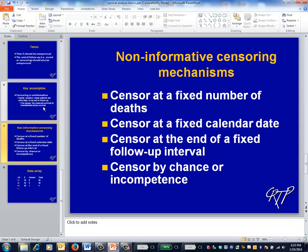This slide illustrates some non-informative censoring mechanisms. For example, randomized trials with survival outcomes are often designed to follow patients until a certain number of deaths occur. Since the death of one patient doesn't affect the survival of the others, this is an example of non-informative censoring. My own personal favorite mechanism is chance and incompetence — I was once involved in a study that collected data on laptops that weren't backed up regularly, and had a research assistant spill a 64-ounce soft drink on one of them. The primary source of incompetence here was the investigators rather than the RA.